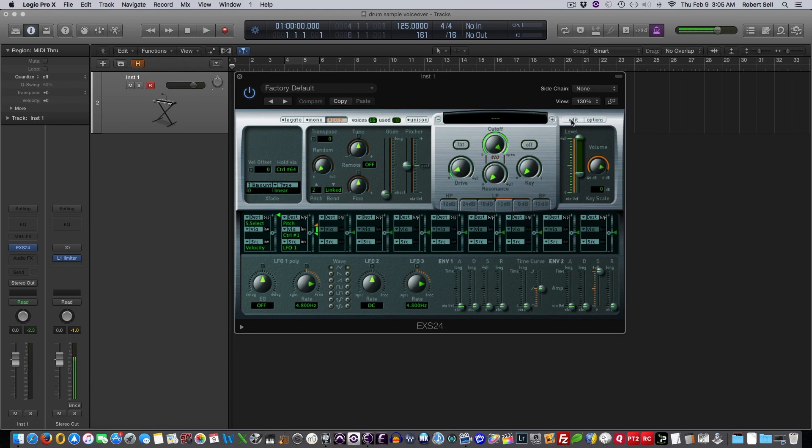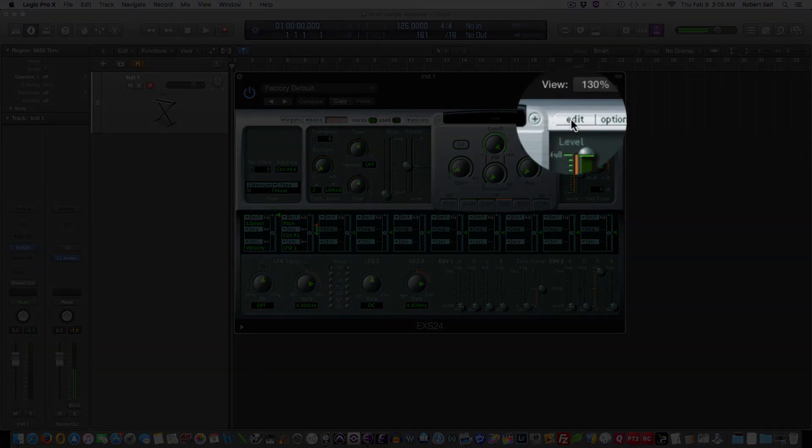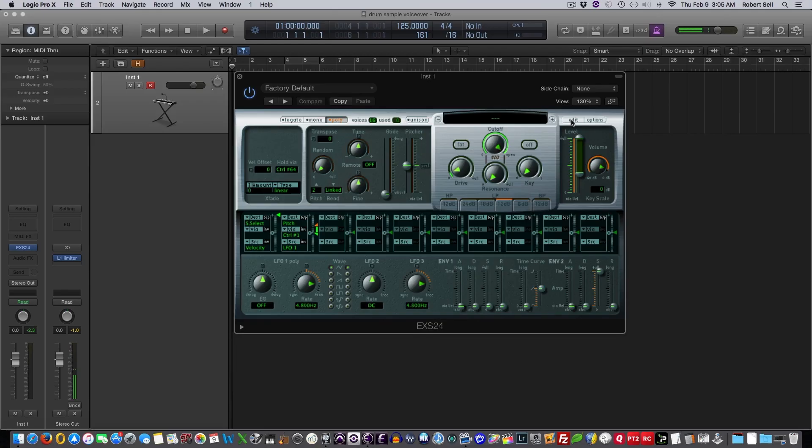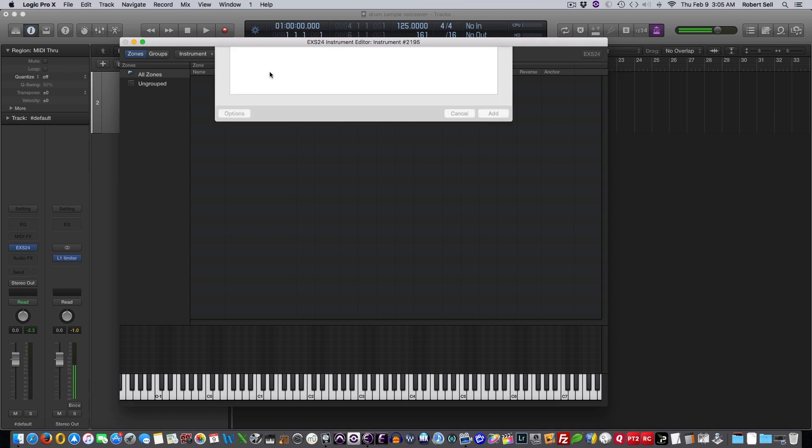So to load my drum samples, I want to hit this edit button right here, and then it pulls up this window. And I can go to zone, load multiple samples.